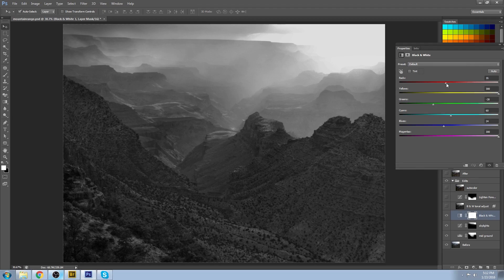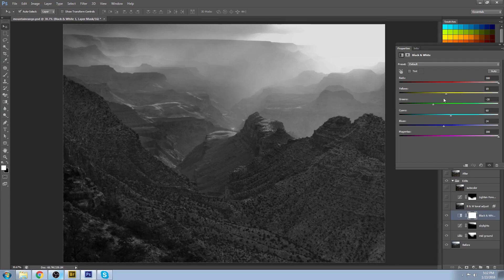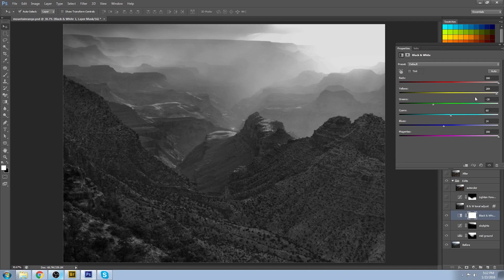You really lose those details when you see it in color. Same thing with the yellows. You can see all the details of this little brush and some of the striations in the land popping out.